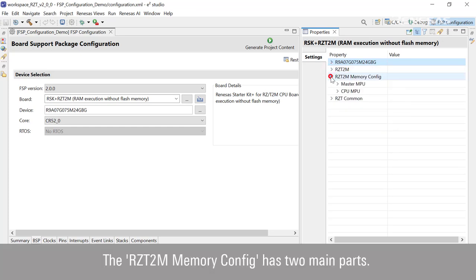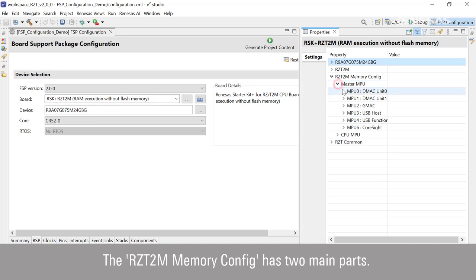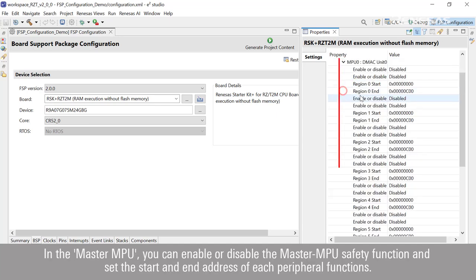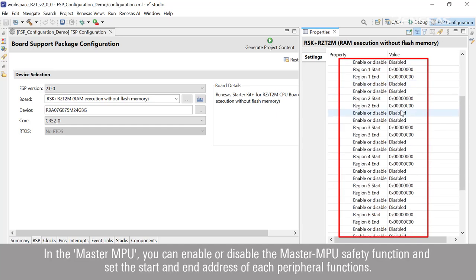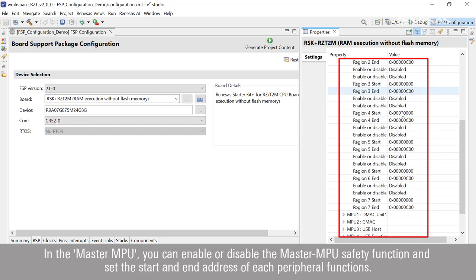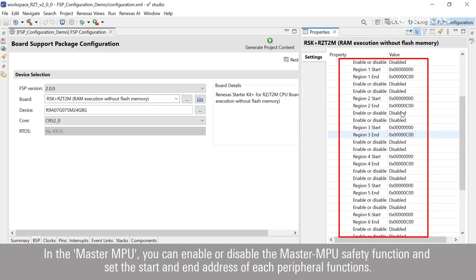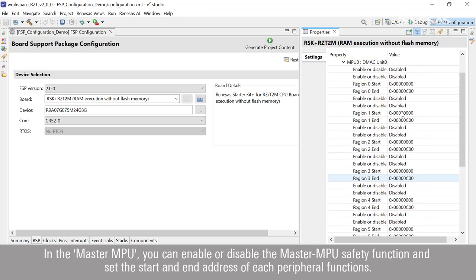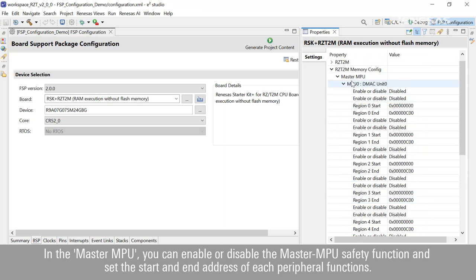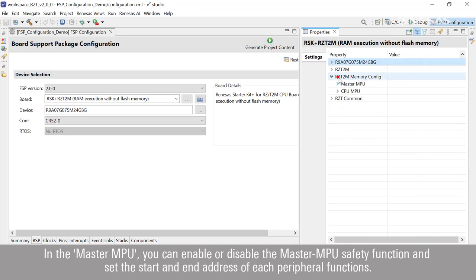The RZT2M memory config has two main parts. In the master MPU, you can enable or disable the master MPU safety function and set the start and end address of each peripheral function.